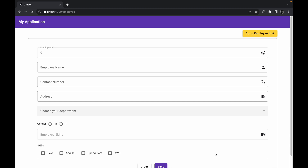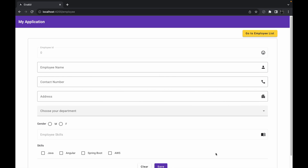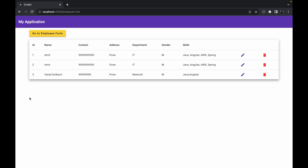Welcome to the next session of implementing CRUD operations using Angular version 16 and Spring Boot version 3. Till now in this series we have completed this application, where we have seen how to perform basic CRUD operations using Angular UI and Spring Boot APIs. We have created a form and a screen to show the employee list with edit and delete actions.